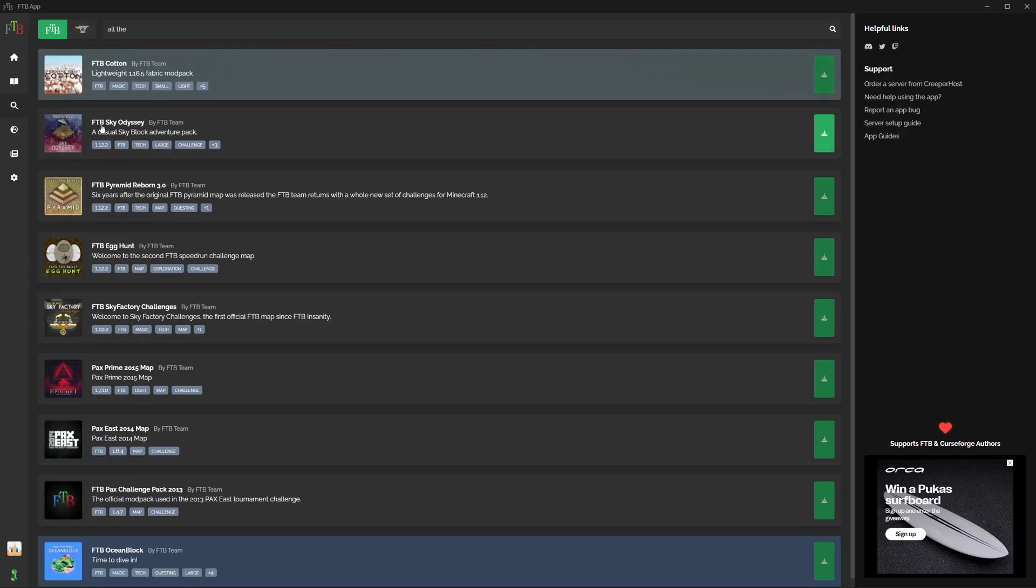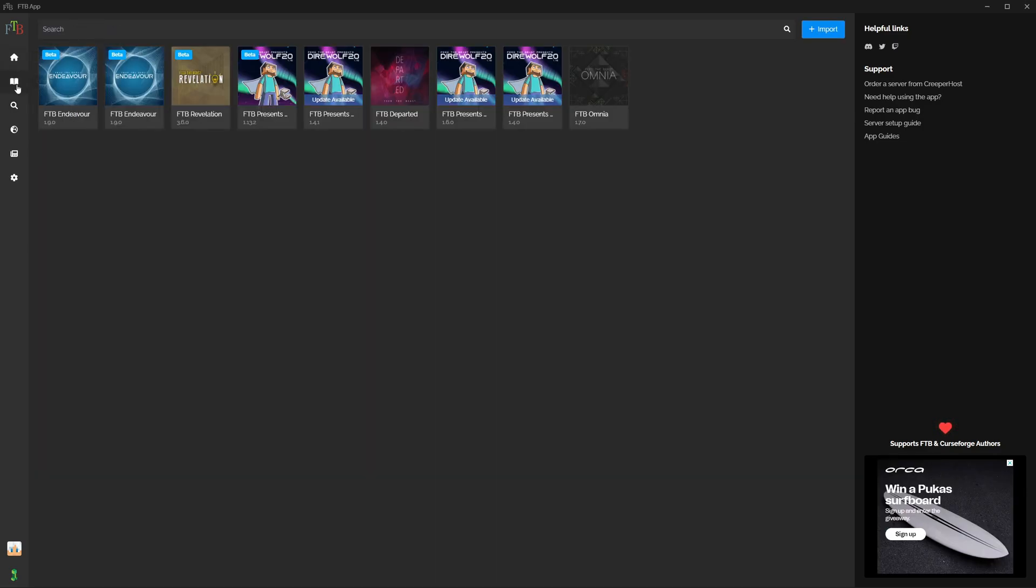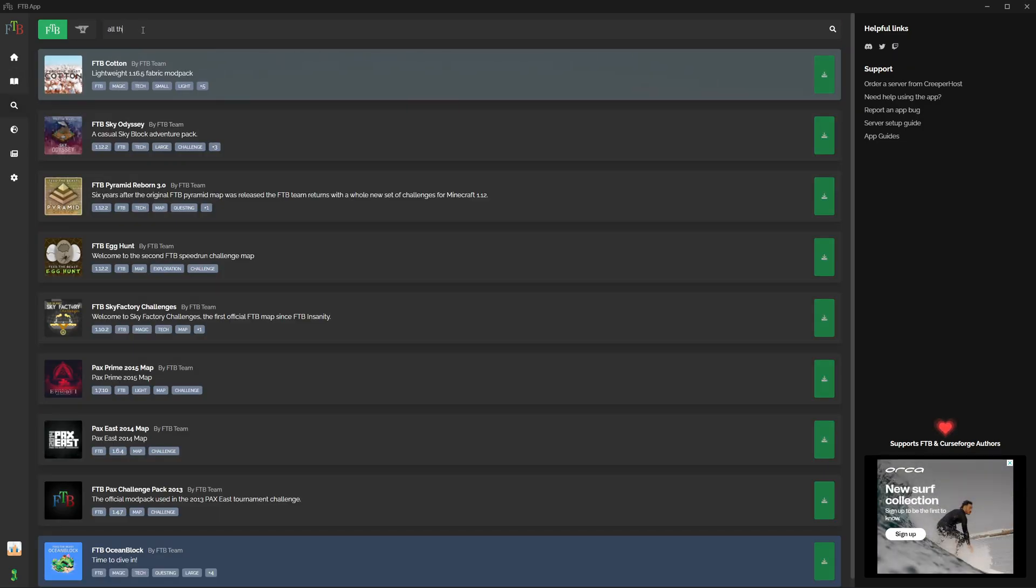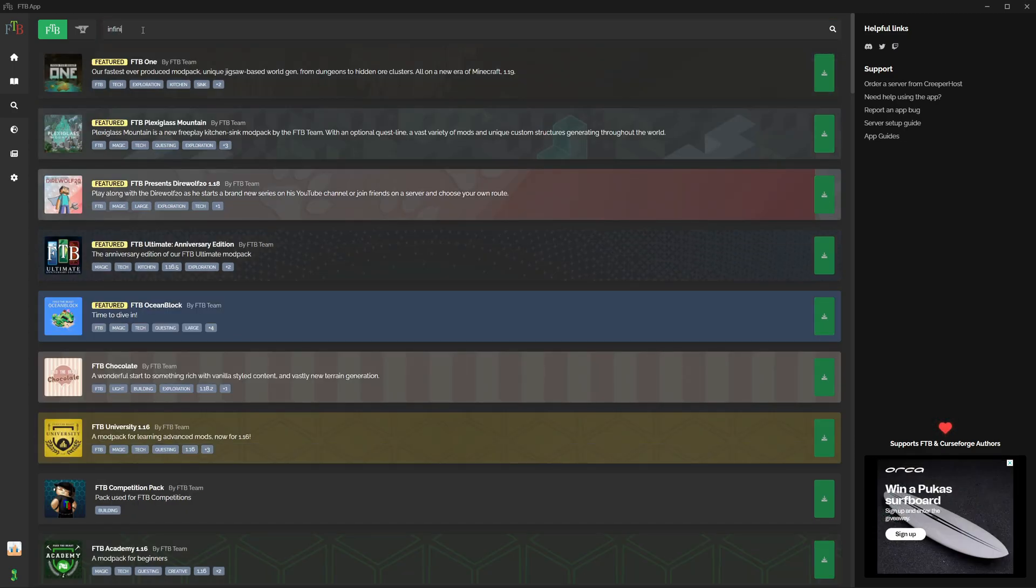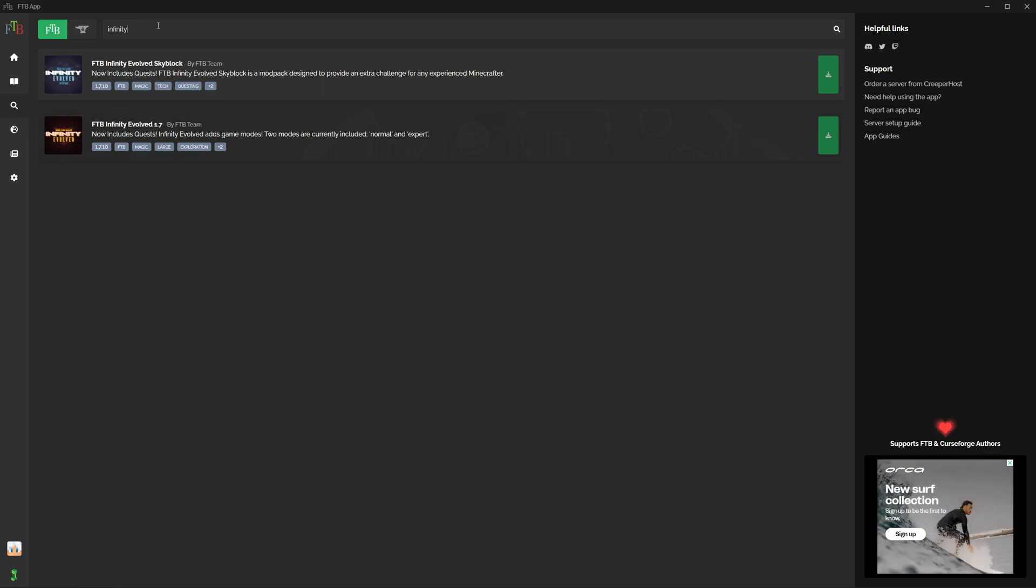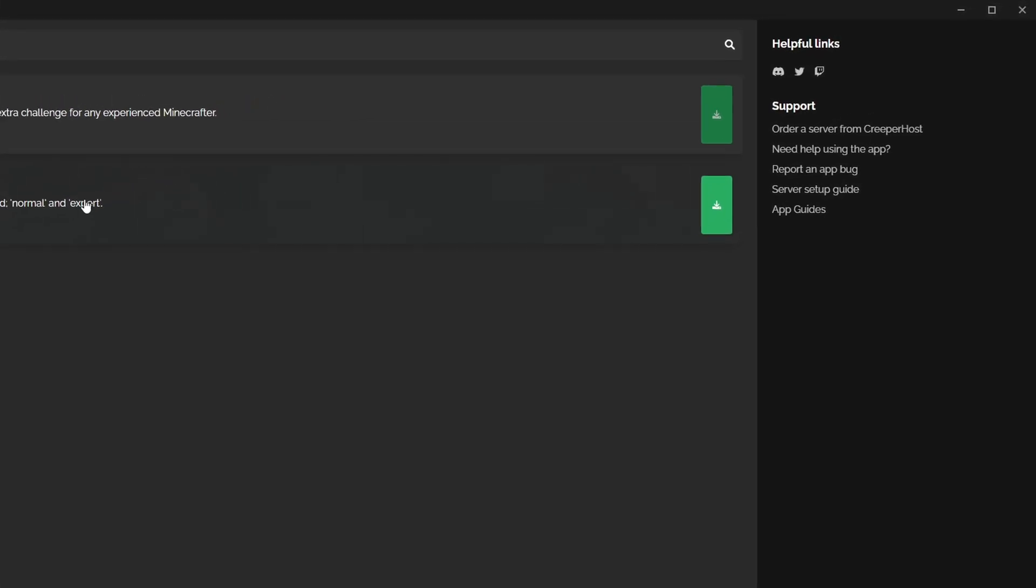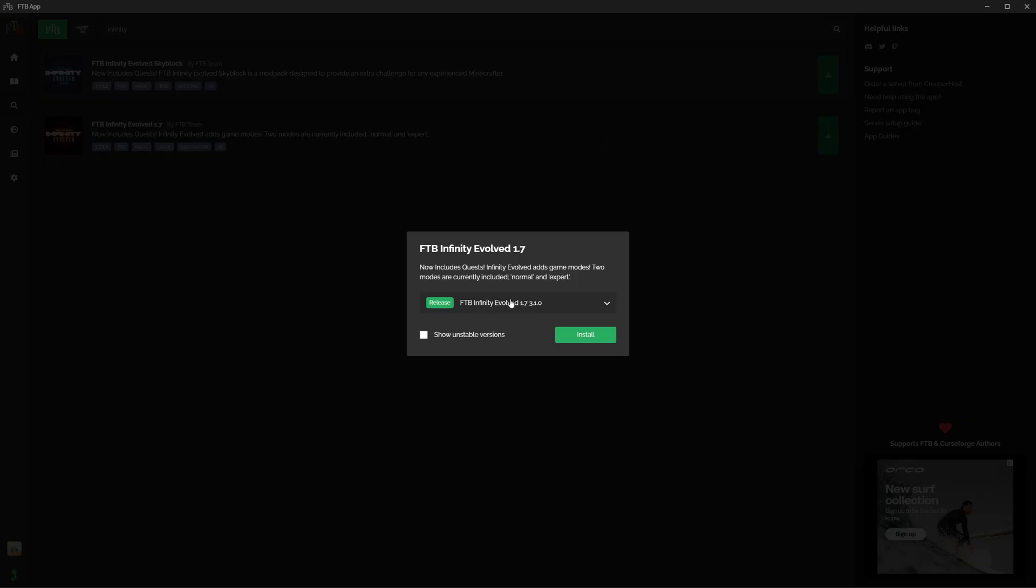Right now I'm going to download a random mod pack, so let us search for one here. One of my favorite all-time packs for 1.7.10 is Feed The Beast Infinity Evolved. If you want to play this mod pack, you just need to click on the green button over here to press get.